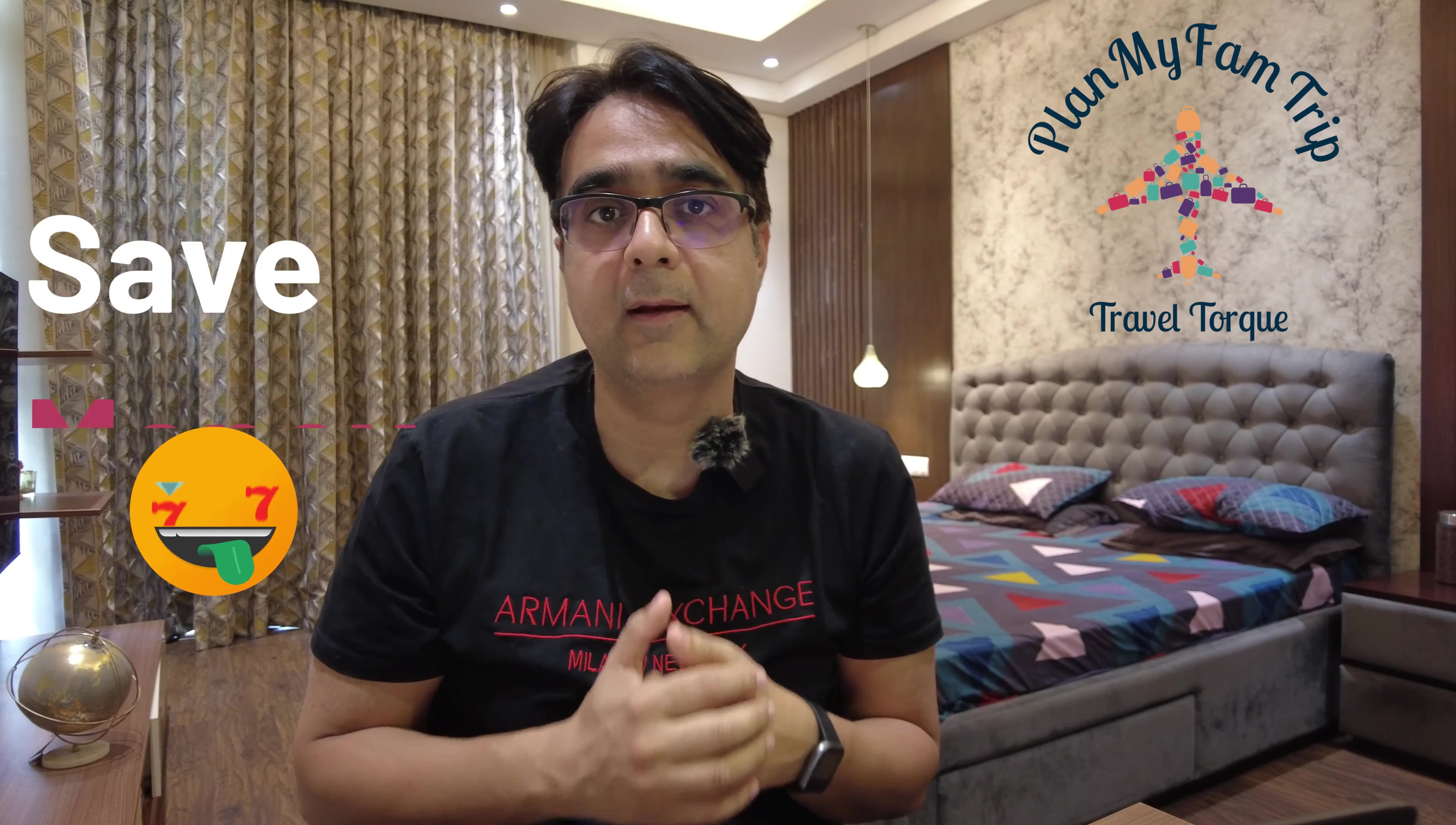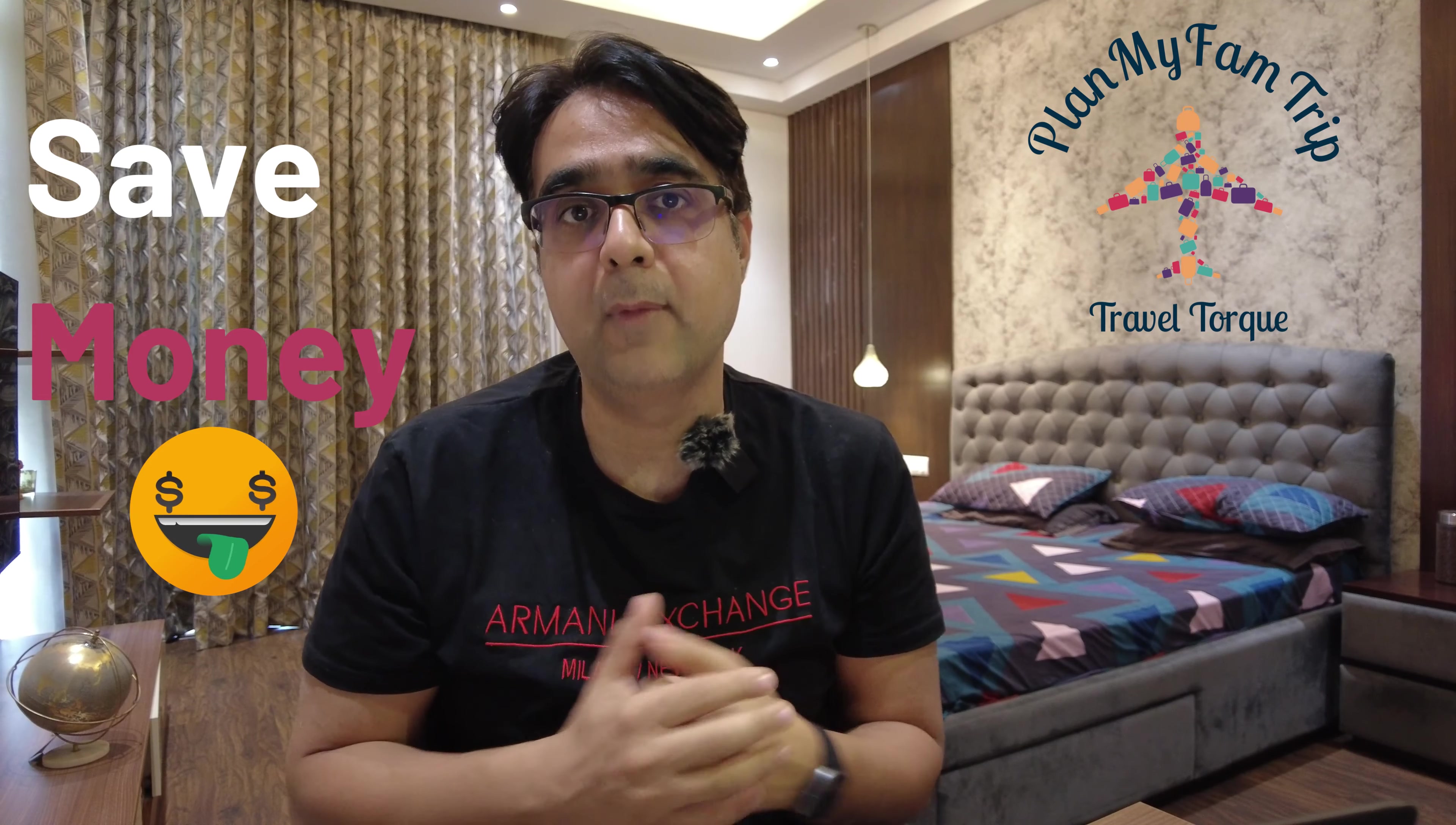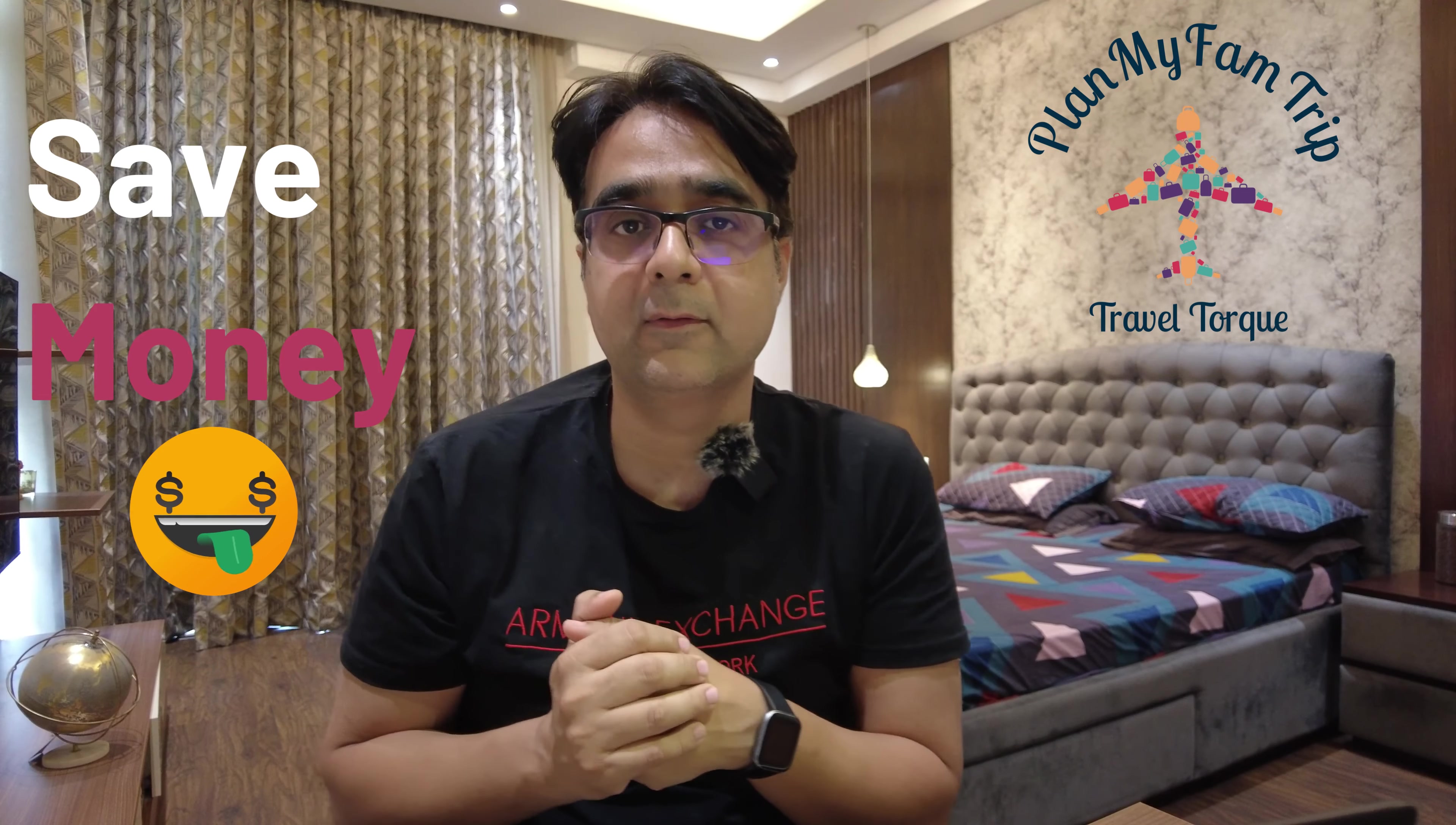In today's video I'm going to show you one hack through which you can get discounted Marriott properties. If you watch this video till the end you will see how I have saved up to 60 percent in one of their properties. Hey guys my name is Madhur and I help in planning family vacations, so let's continue.